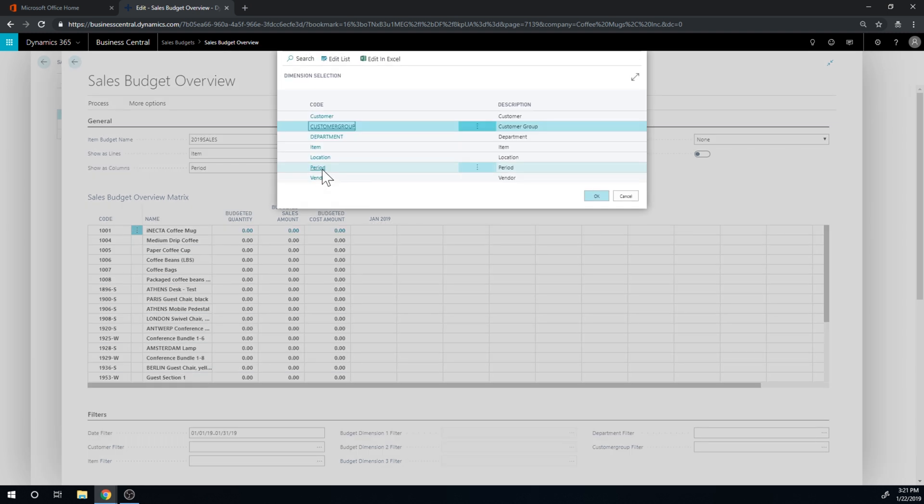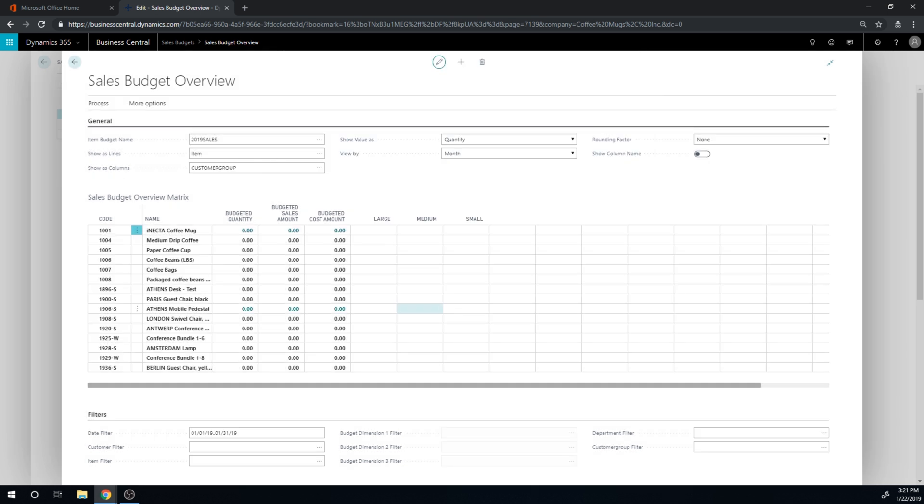And then I am gonna change show us columns into customer group like that. So I'm already filtering on January, the system knows that here, and I can put in the customer group.